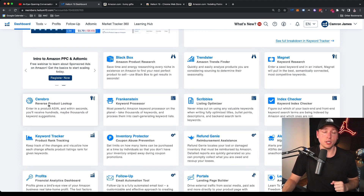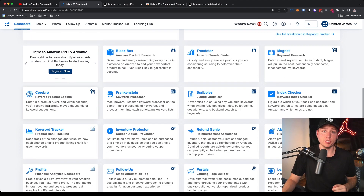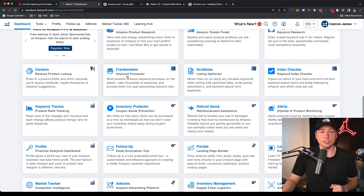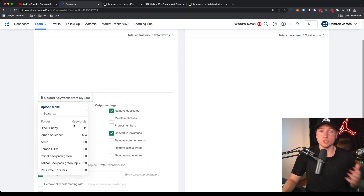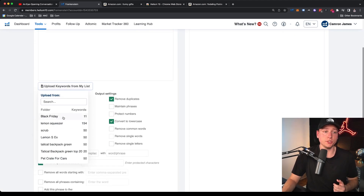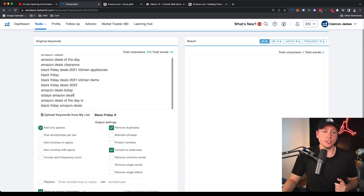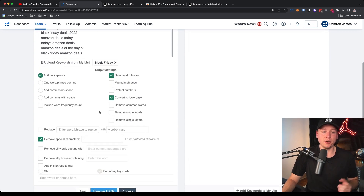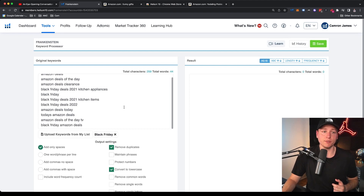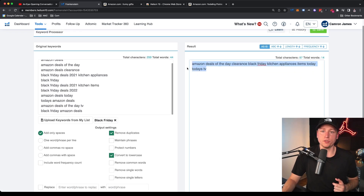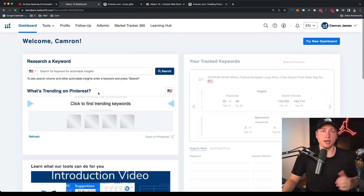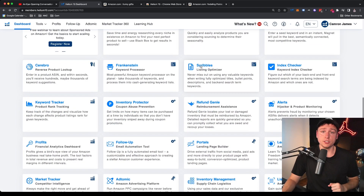Black Box, Magnet, X-Ray, and Cerebro are probably my favorites for product research and digging deep into keywords. Frankenstein is a keyword processor — you take giant keyword lists from Cerebro or Magnet, combine them into one big list, filter, remove duplicates, and then add them into your campaigns or listing. Hit process and it outputs your desired results. It's good for organizing your keywords.